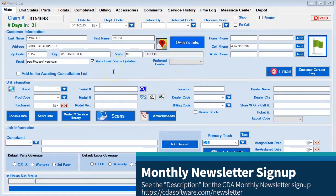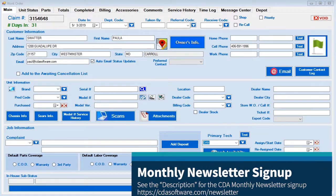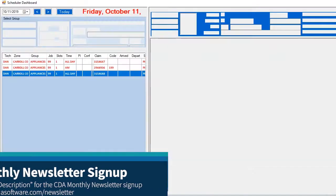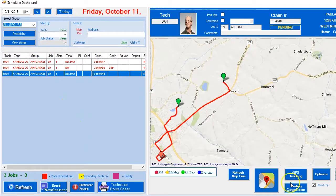As you can see, it's pretty easy to utilize the cancellation list. It's broken down into two components: the first is the CSR component, and the second is the route manager component, where they use the 'awaiting for cancellation' feature.